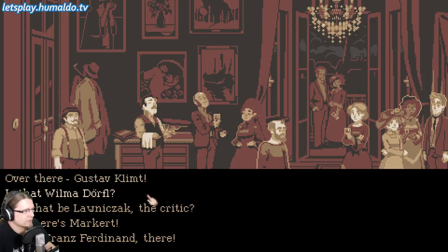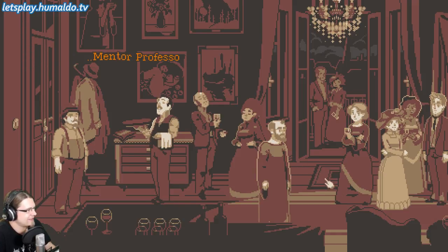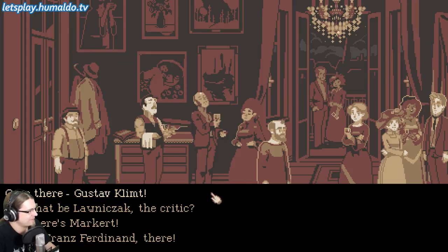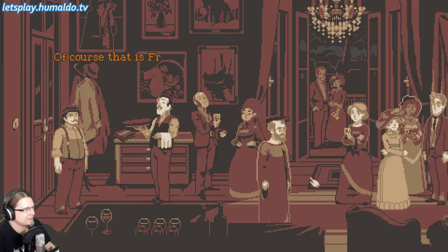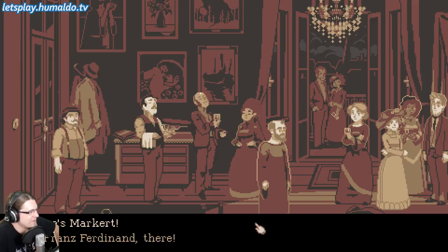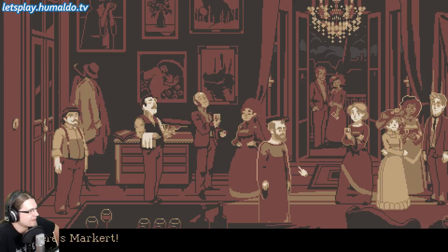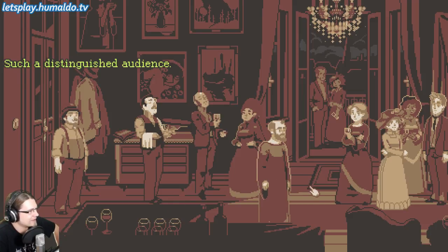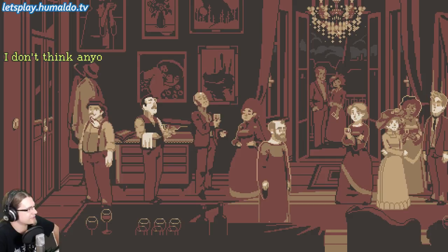Oh there — Gustav Klimt! Is that Wilma? Here's Wilma! Everyone is here. Oh there, Gustav Klimt! Hi hi hi, and the critic — lovely chuck. Who's that person, a beggar? Maybe both. And Franz Ferdinand — no that can't be. And Markert. Dress like this yeah — clothes make the man. Just steal some clothes.